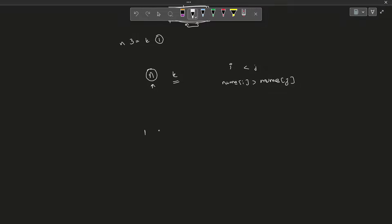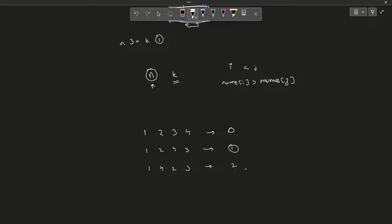Before solving the problem, let us say we have four elements: 1, 2, 3, 4. The number of inverse pairs here is 0. Now, if I move 4 one space to the left, the number of inverse pairs becomes 1. If I move 4 one more space to the left — giving 1, 4, 2, 3 — the number of inverses will be 2. So by moving the biggest digit one position to the left at a time, I am increasing the number of inverse pairs by 1 each time.